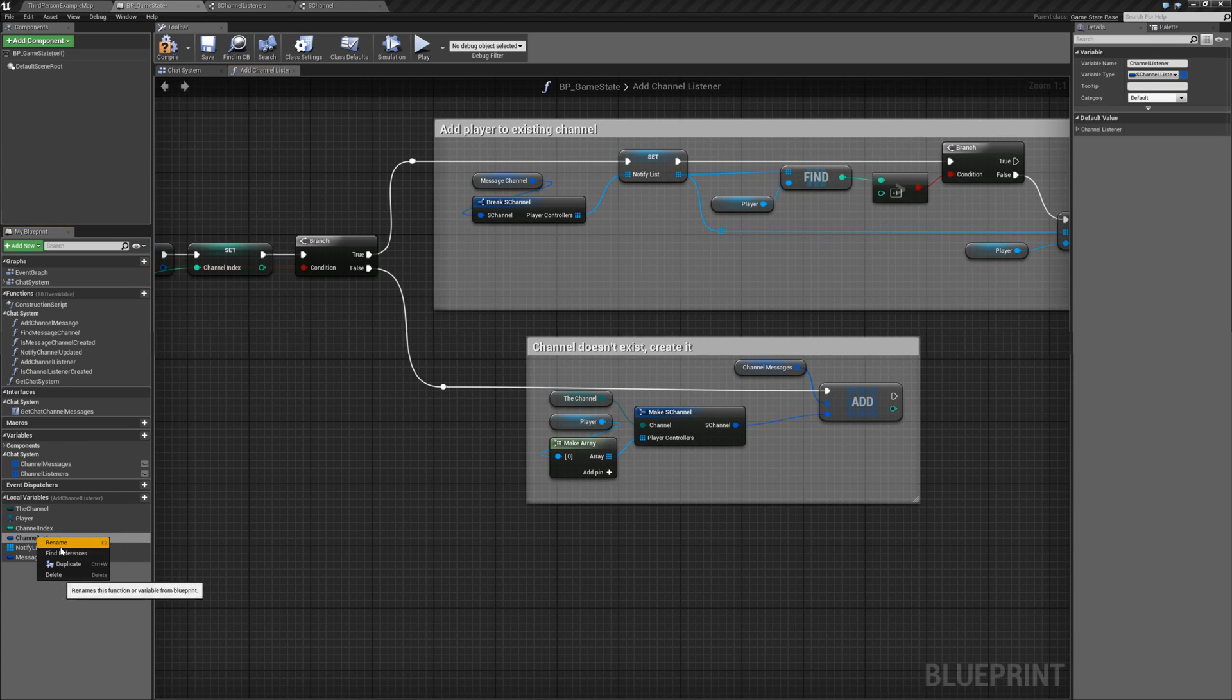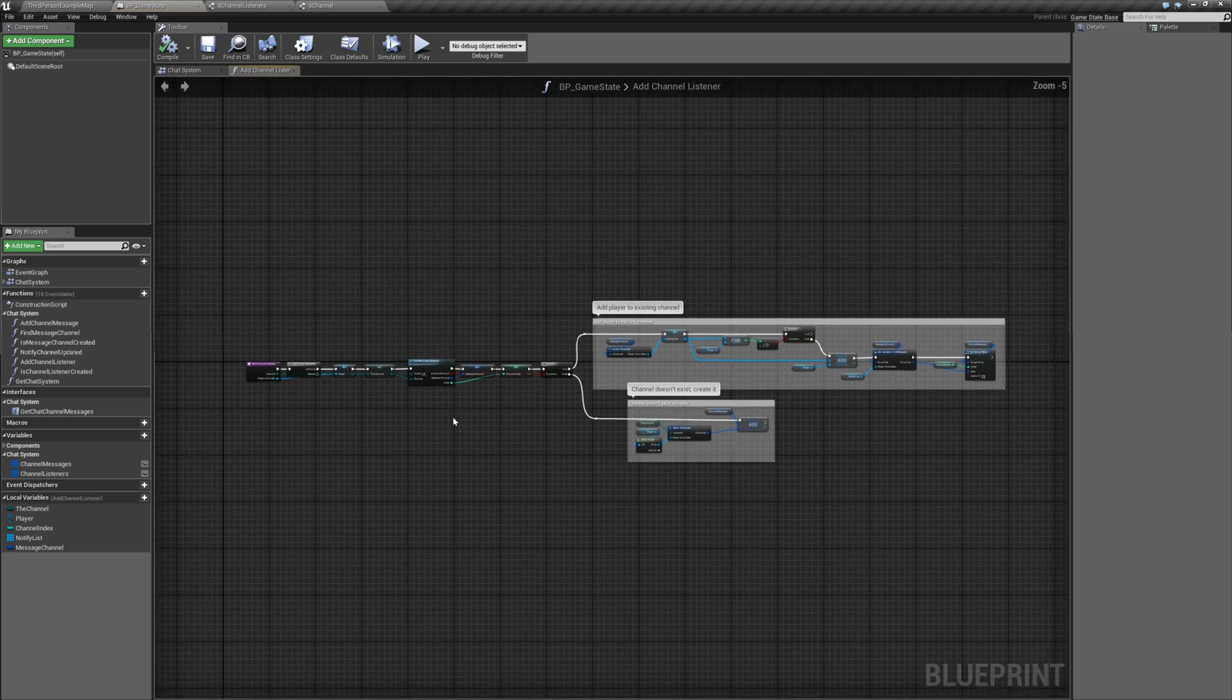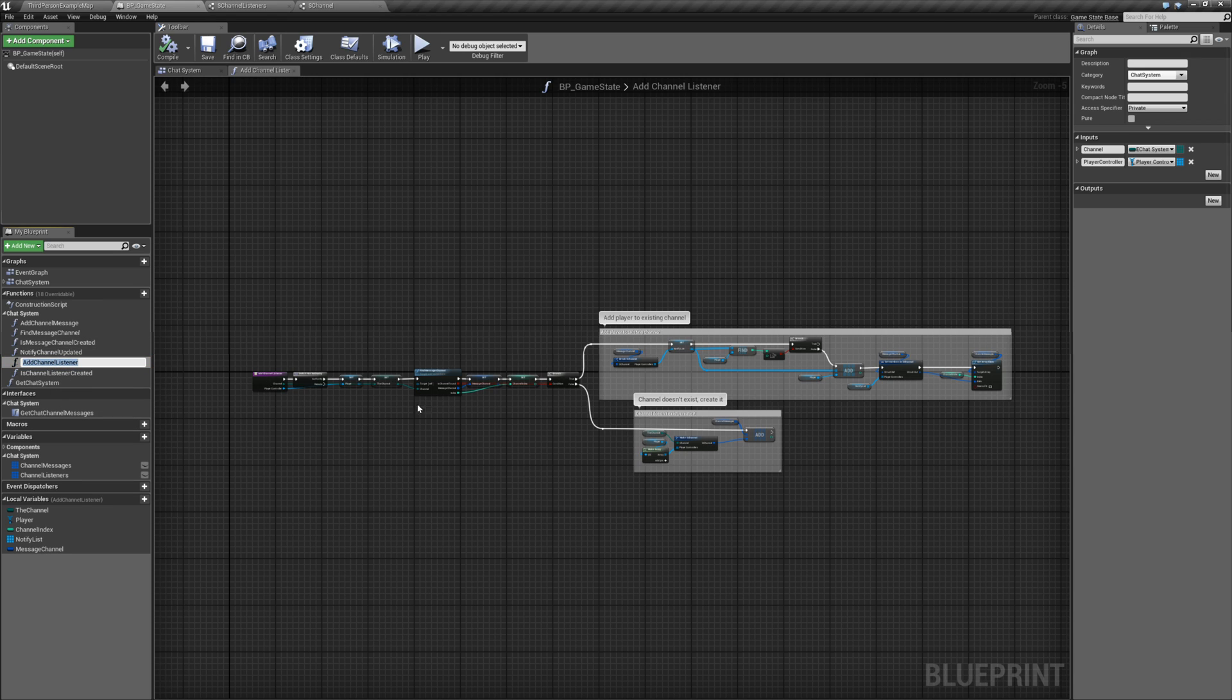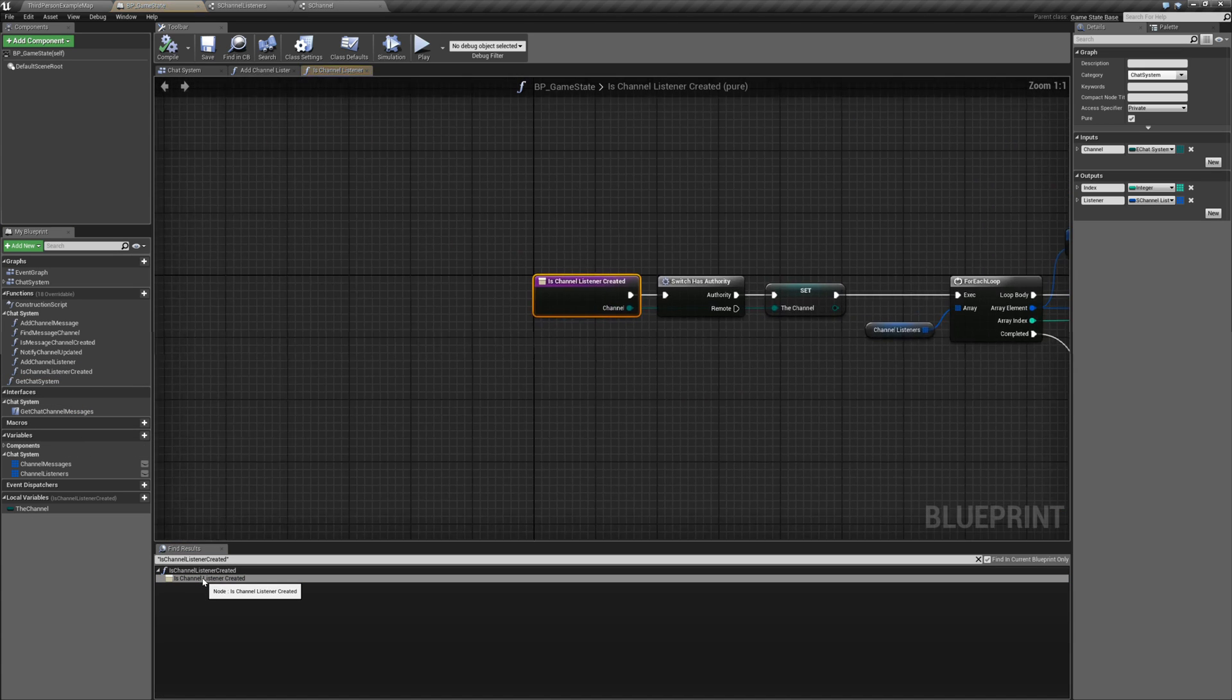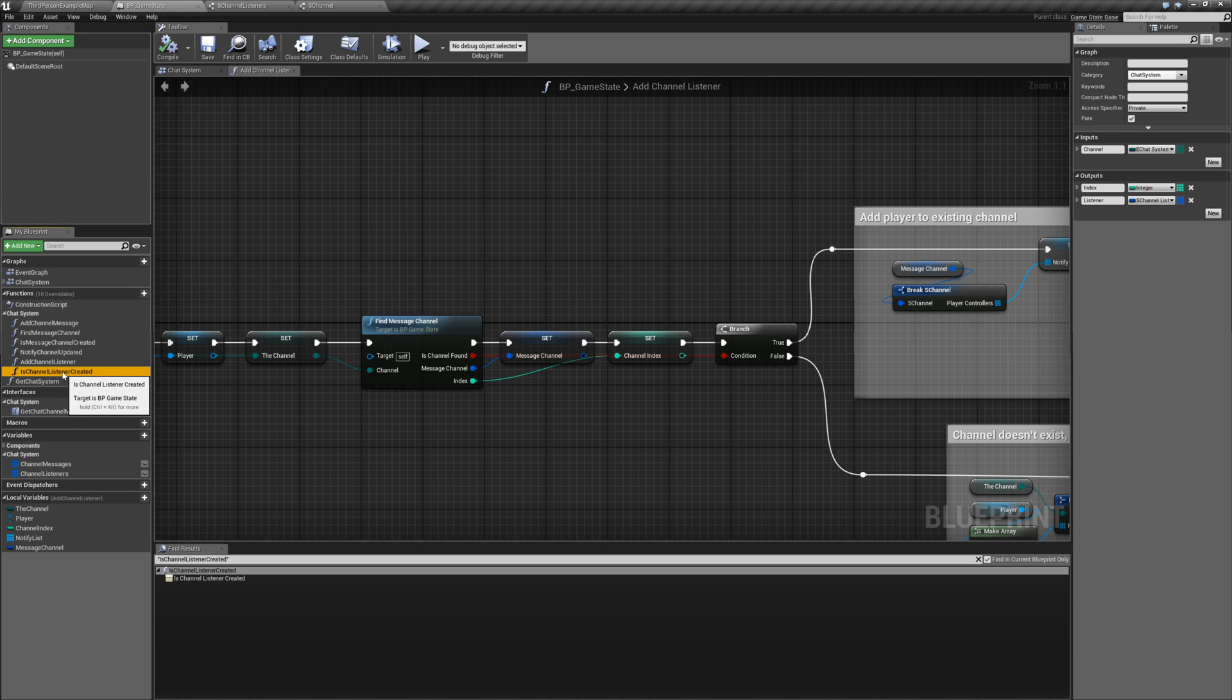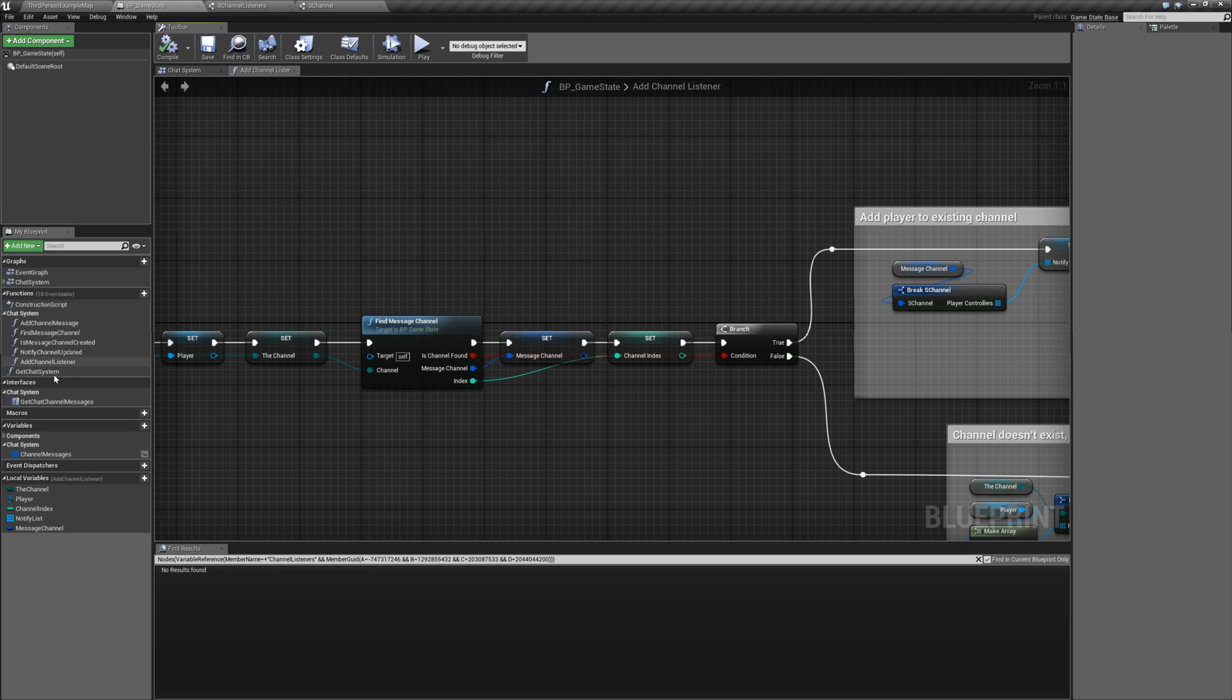So let's go ahead and delete that. Unused variable. And all of these other variables should be used. So now if I look for usages of add channel listener, I should not. Well actually I will find it because we're still using that. But if I look for usages for is channel listener created, there should not be any. And it's just the definition. So let's go ahead and delete that function. And same thing for the channel listeners array. Not found. Let's go ahead and delete that. Compile. Save.